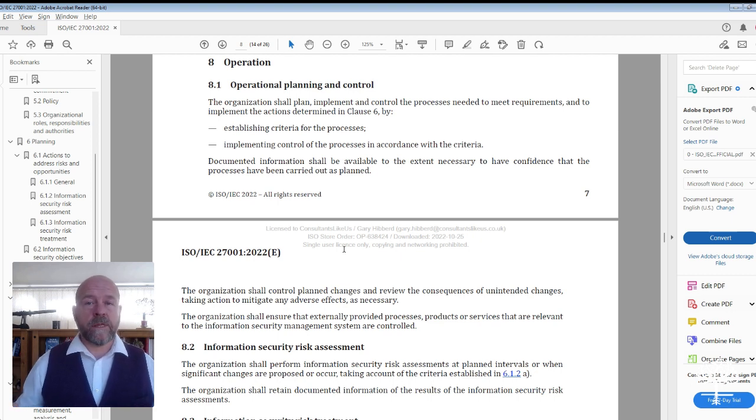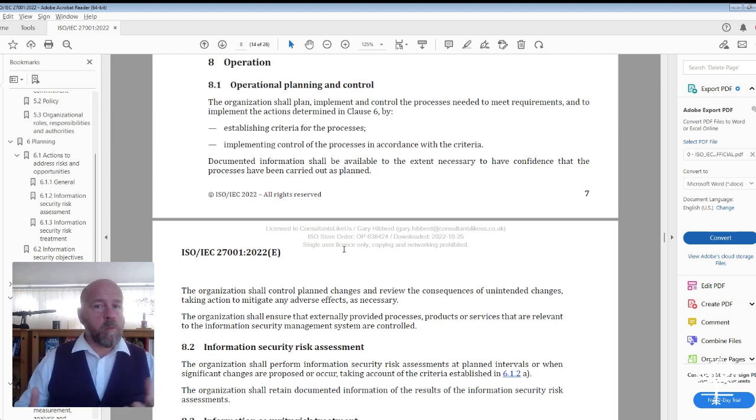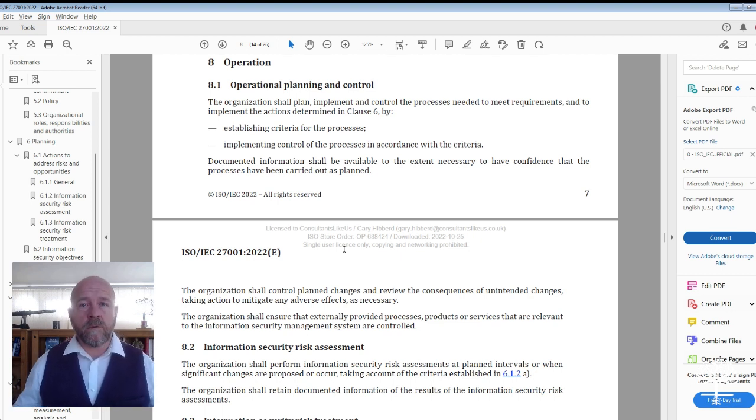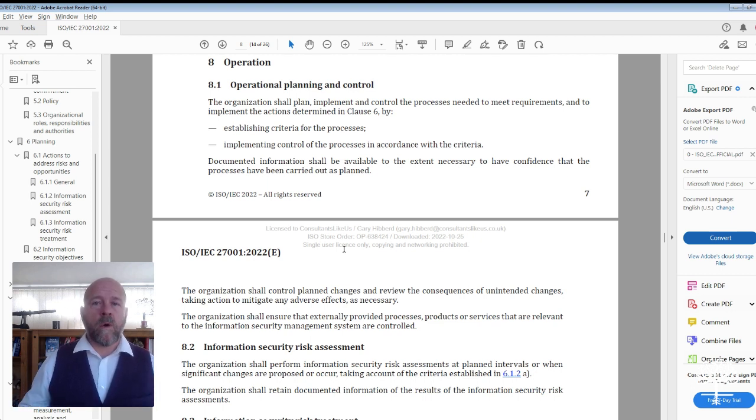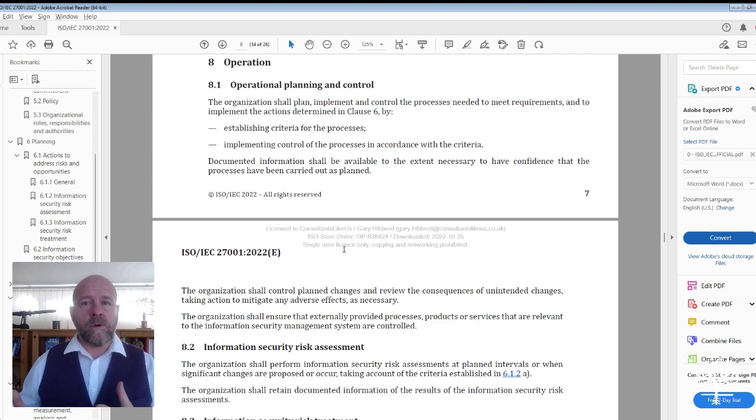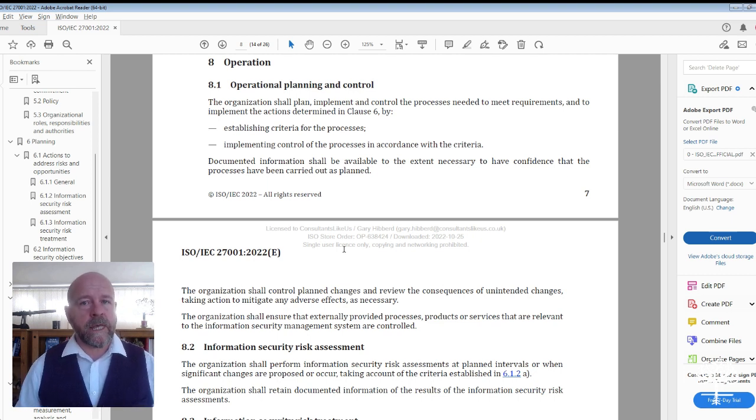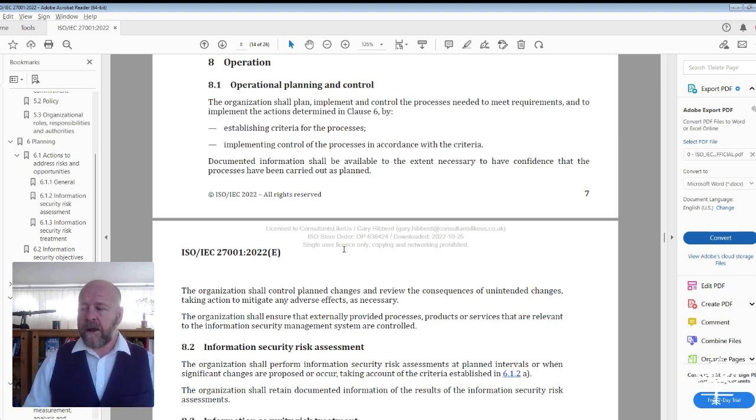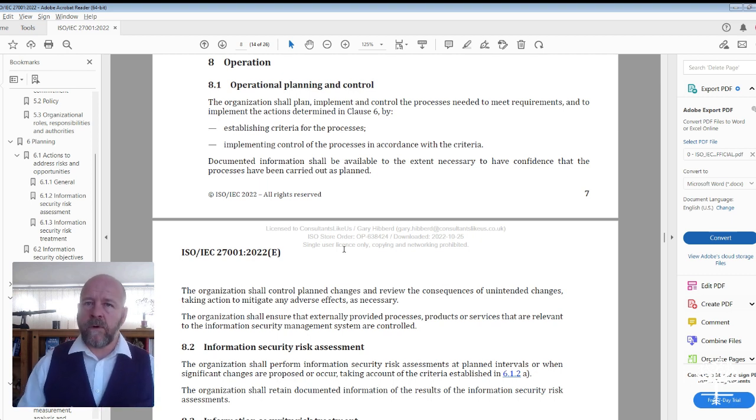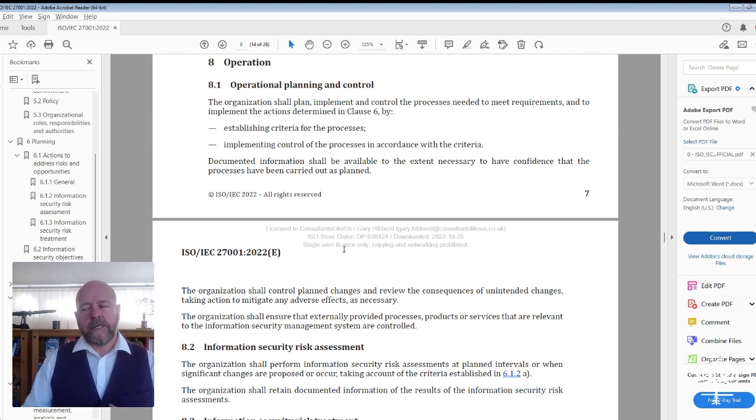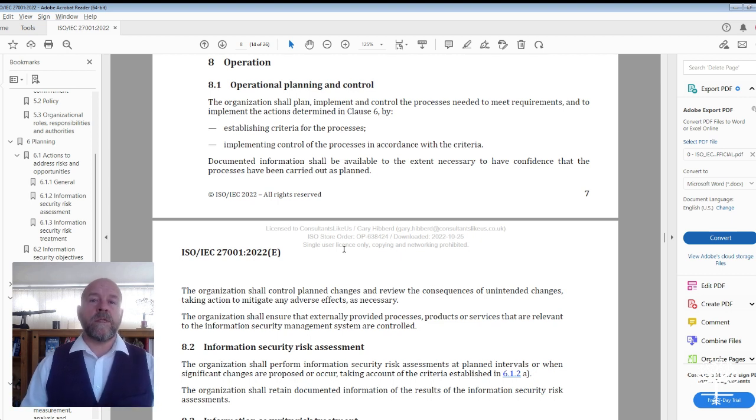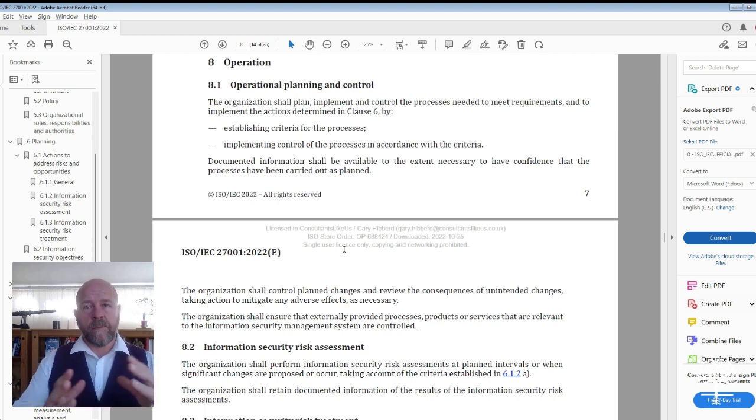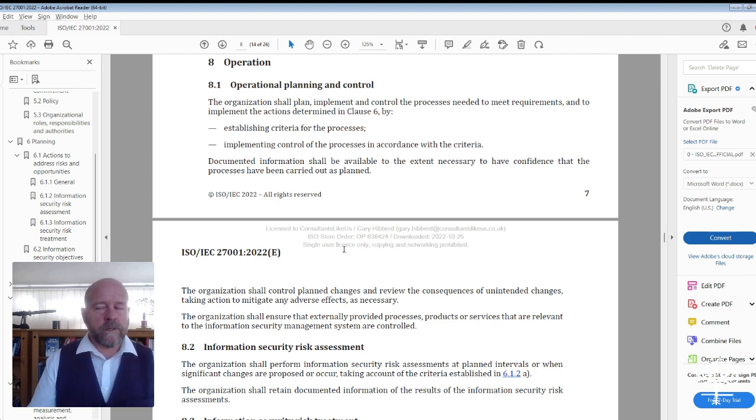The same with your audit process. How do you select your audit criteria? What organizational parts of the organization will you be auditing? Is there a defined reason why you might audit one area over another? Your audit plan should be included within this operational planning and control document.